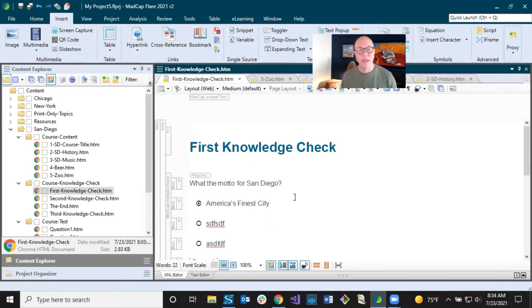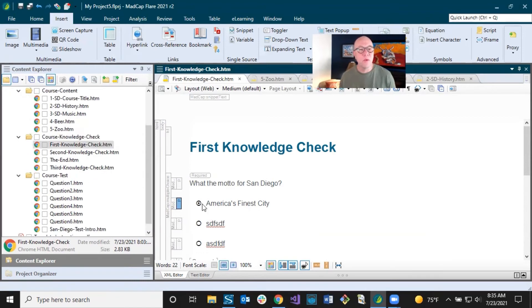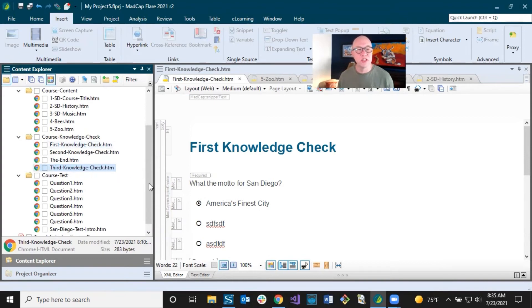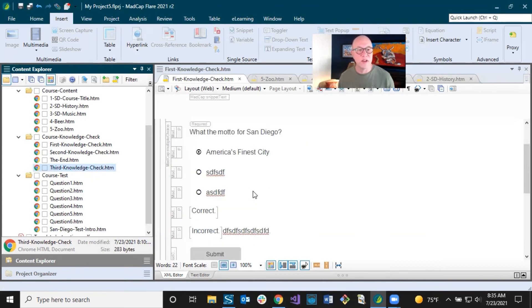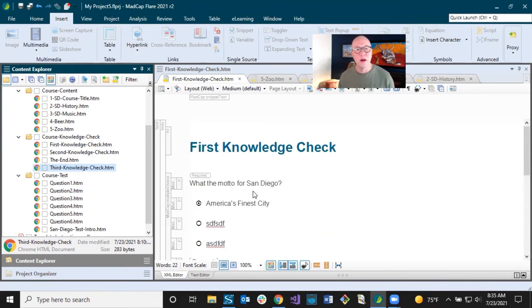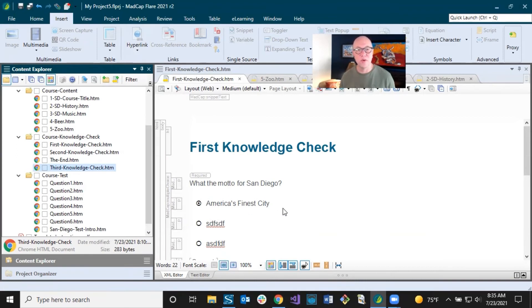How do you add these things in the first place? We'll talk about that in the next section where we add new content. For now we're just replacing content. Now we've swapped out some content — in the next section let's add some content. Let's add regular course content, but let's also add a couple of question sections so that you can see how that happens from scratch.